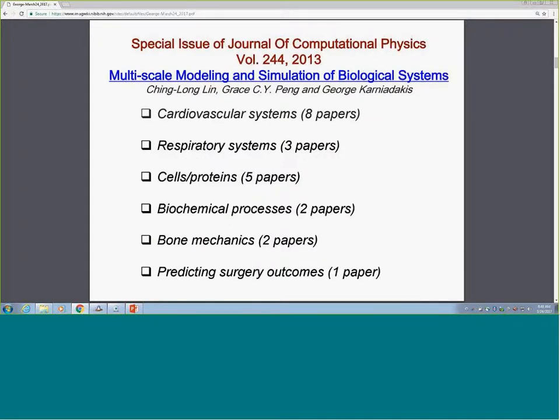This was turned into a special issue on multi-scale modeling in the journal of computational physics. This slide shows that these topics are cross-cutting—multi-scale modeling and uncertainty quantification—regardless of whether you deal with cardiovascular systems, respiratory systems, proteins, bone mechanics, or predicting the outcomes of surgery.